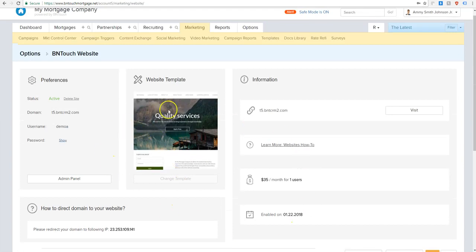All pretty straightforward. Again, plug and play. Now let's get into the admin panel and we'll show you how to actually make changes and edits to the website.